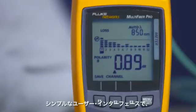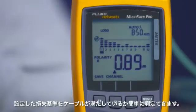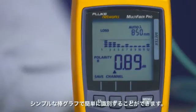The simple user interface allows you to easily determine if the cable passes the loss criteria you set. Any fiber that has excessive loss will be easy to spot in the simple bar graph.